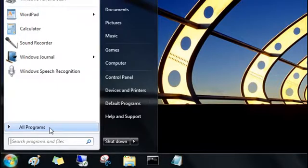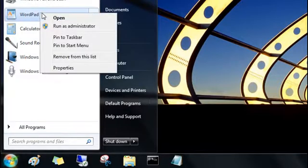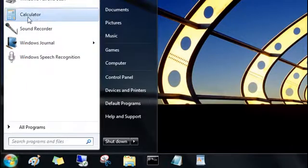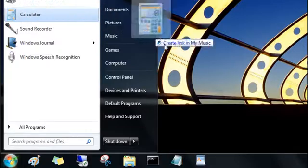Just right-click a program on the start menu and click Pin to Taskbar, or just drag the program's icon directly to the taskbar.